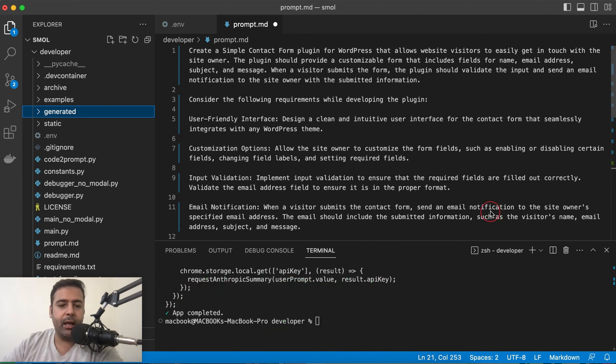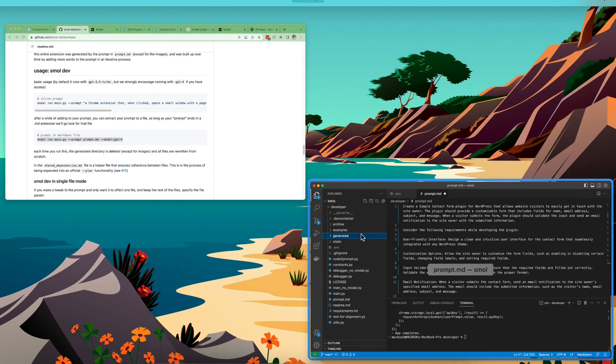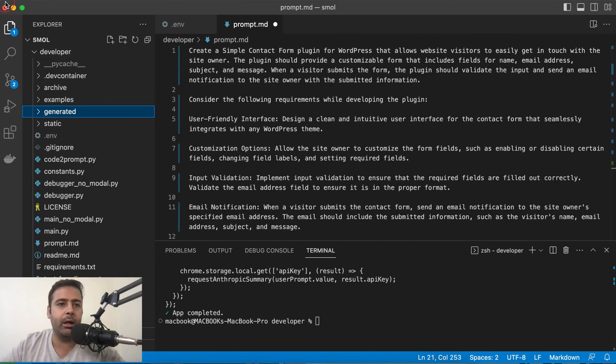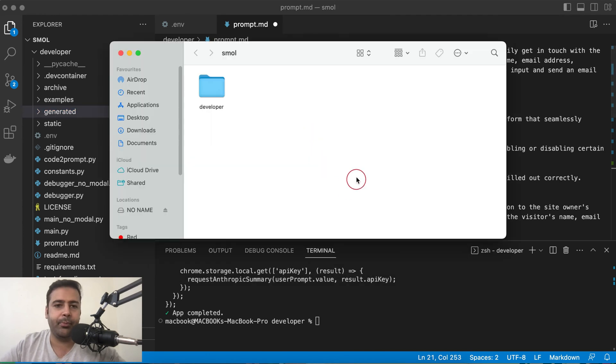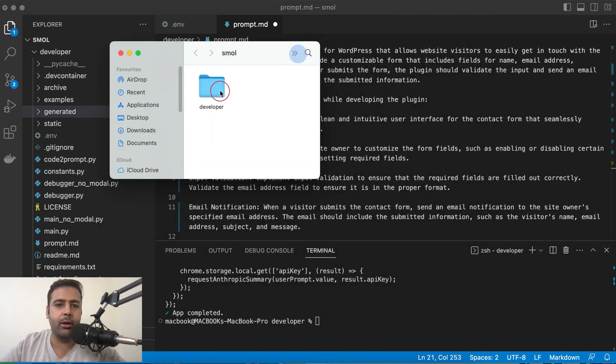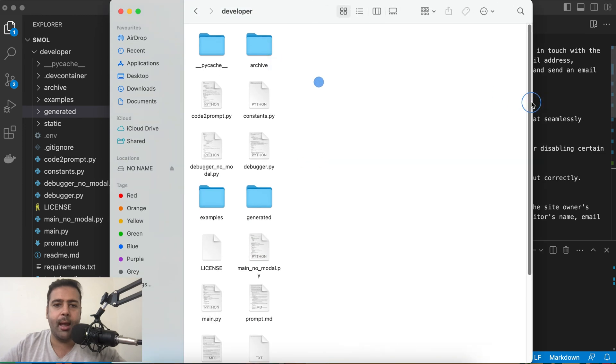Our app is completed now. If I go to my desktop and go to the folder which I created, that's the folder which I created and here's Small AI.